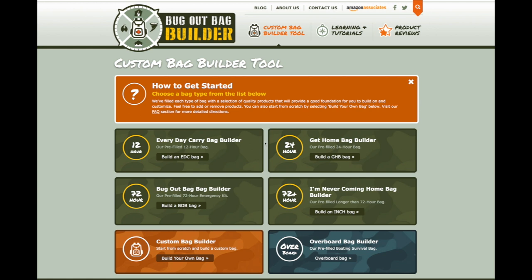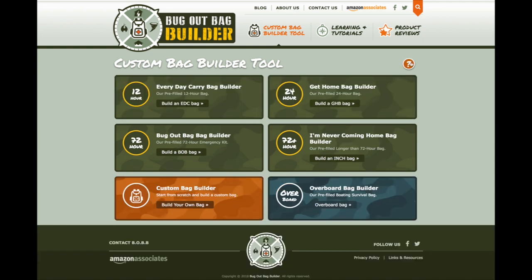Hey everybody, here's a quick tutorial on how to use our custom bag builder tool over here at BugOutBagBuilder.com. When you first get to the page, you're presented with a few options. At the top we have some directions. If you don't need them, just click this box to get that out of your way — it'll be there for you later if you need it.